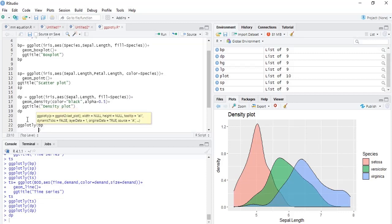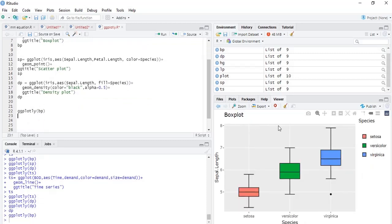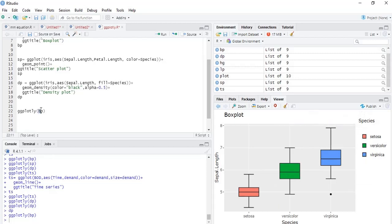This is an interactive box plot. As we take the mouse over the box, we see the five-point summary and we have the navigation symbols also. This box plot I will change with scatter plot.